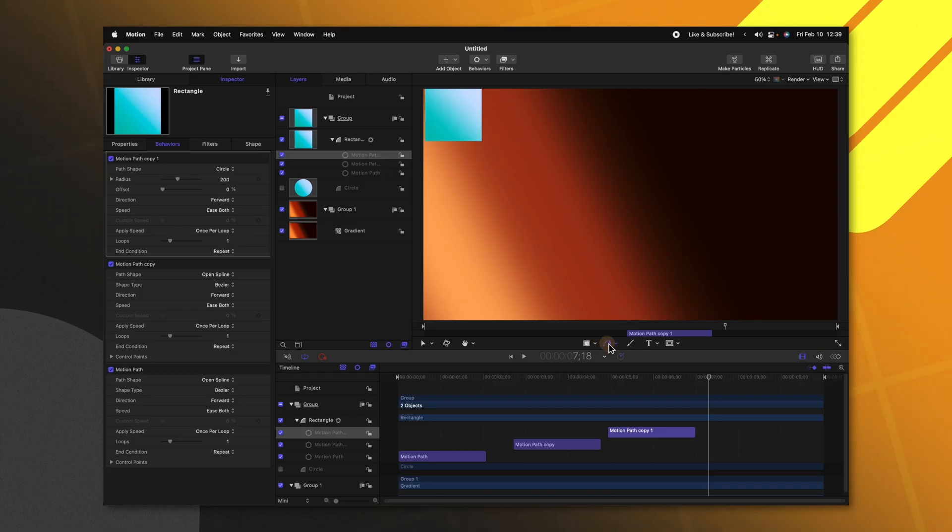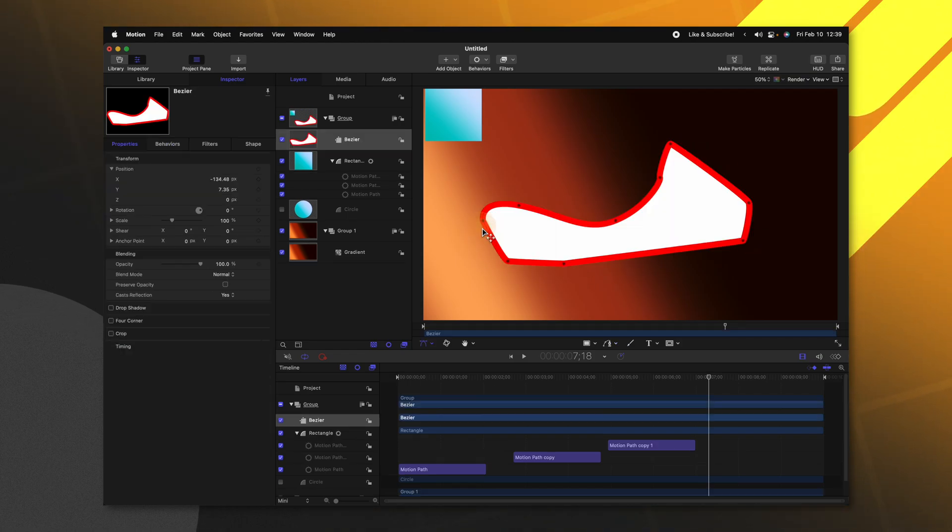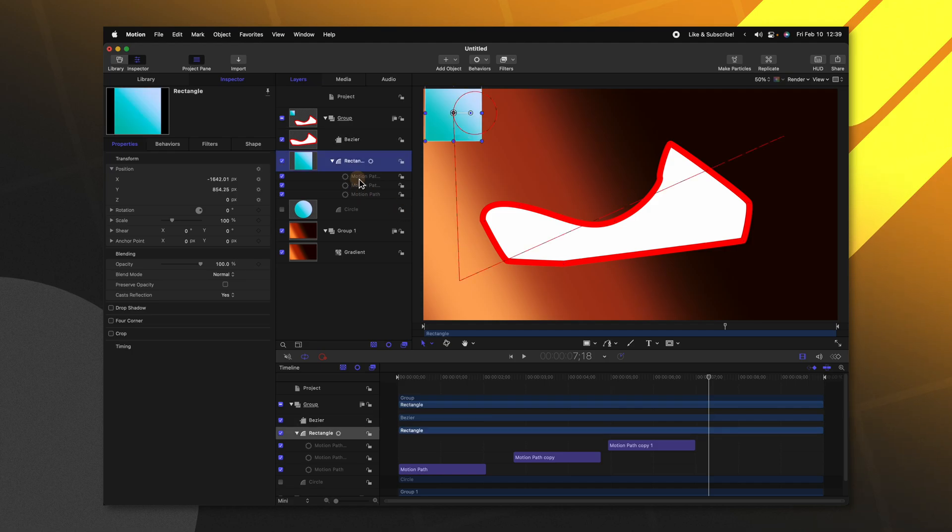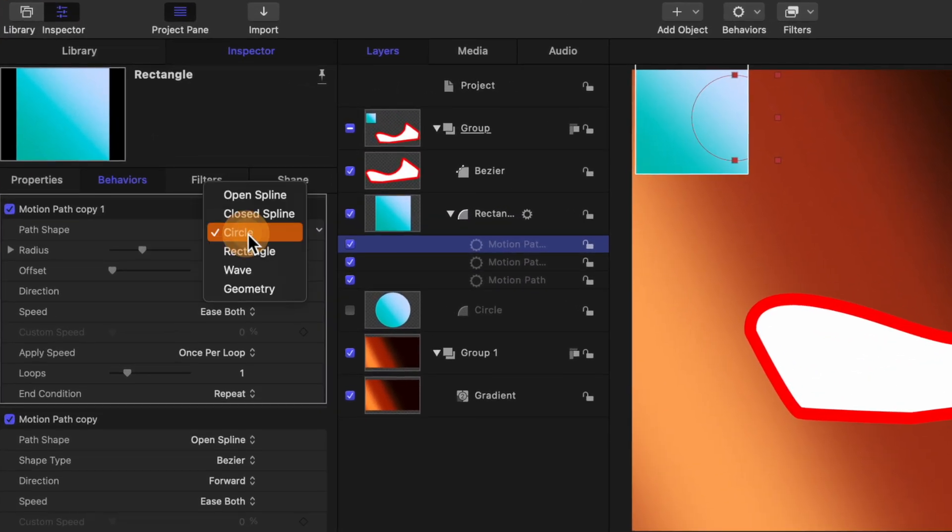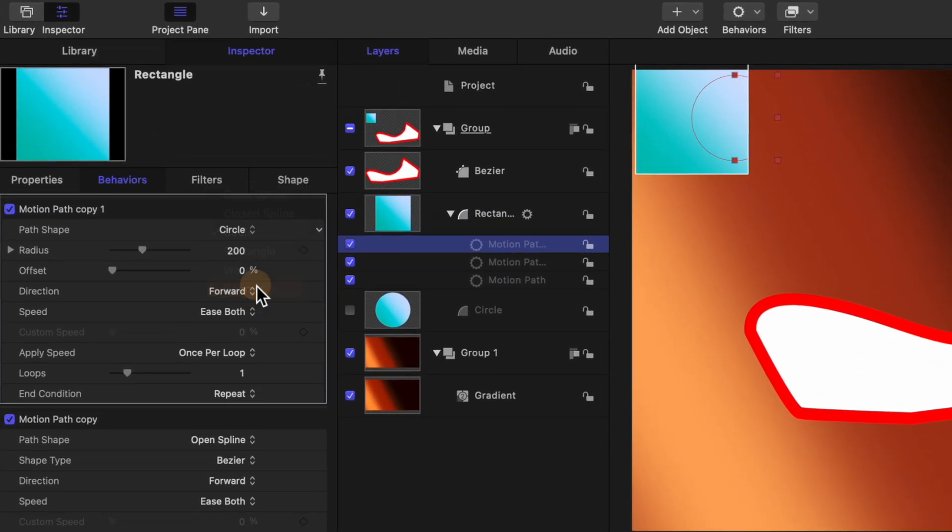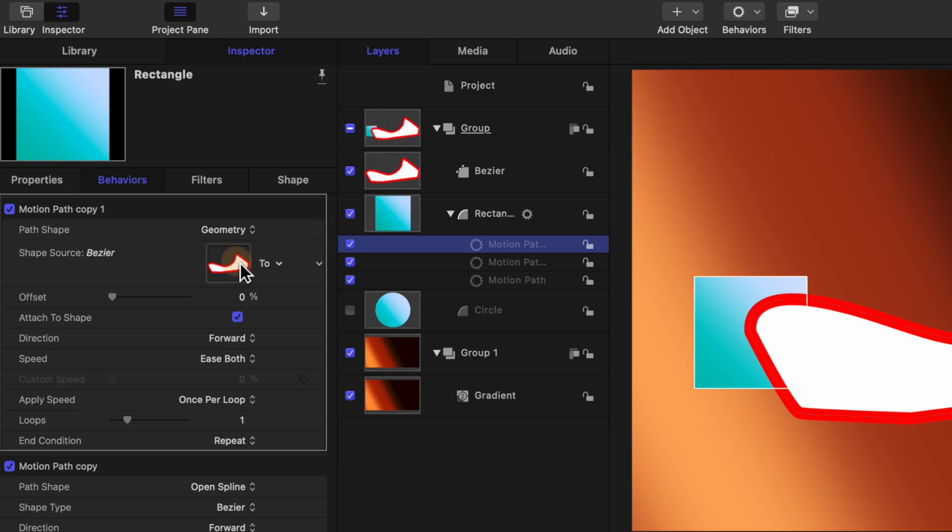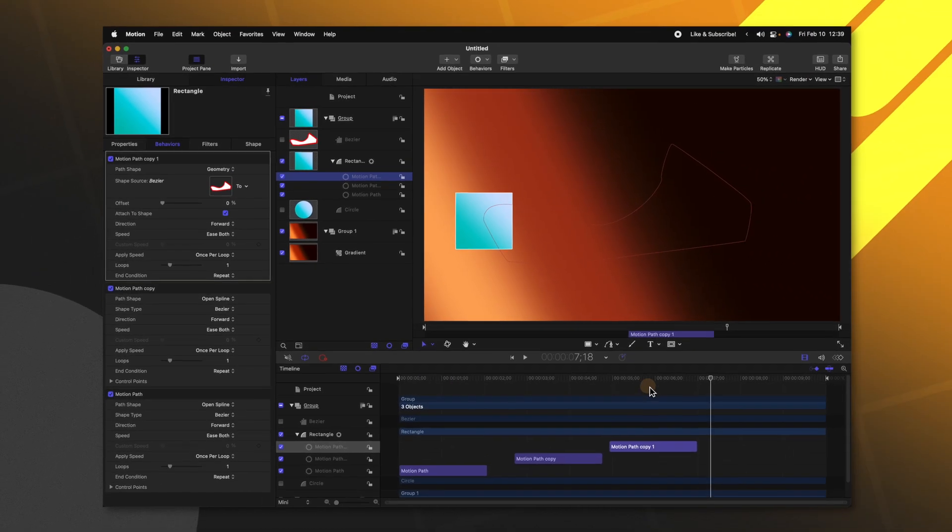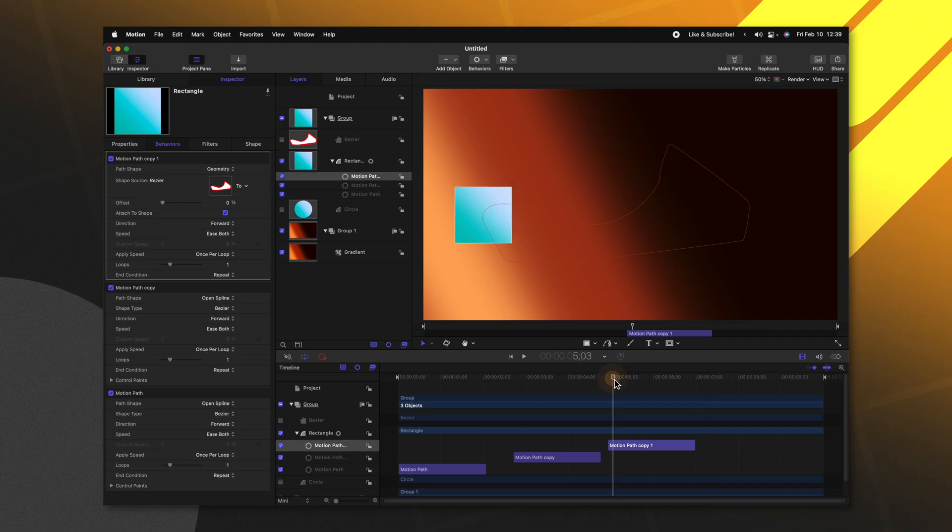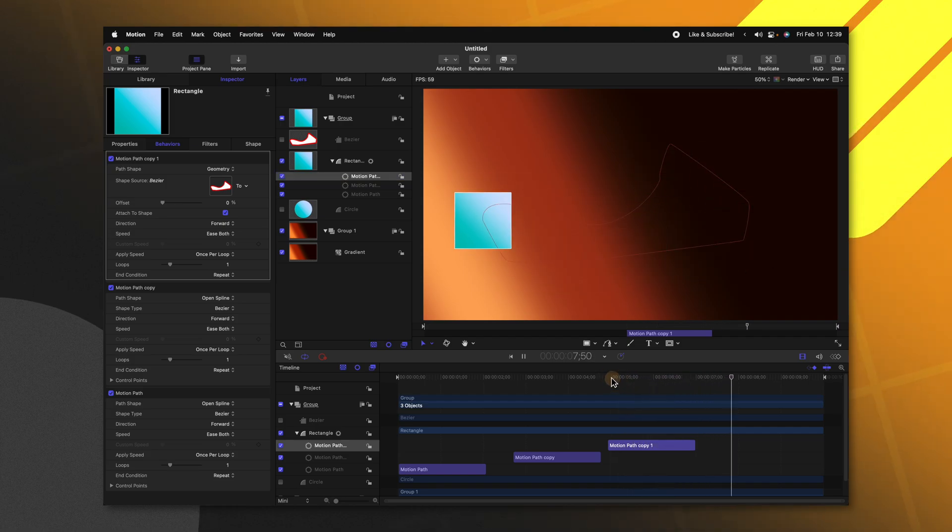And then finally, if we wanted this object to go over a really completely random shape, maybe a star or something, we could go ahead and create a completely unique shape. And I'll just go ahead and make this whatever we want. And close that off. And I'll select the motion path, change it from circle over to geometry, and apply the Bezier shape inside of there. Then we can hide the Bezier shape. And if we push play, now our rectangle is going to go around that specific shape.